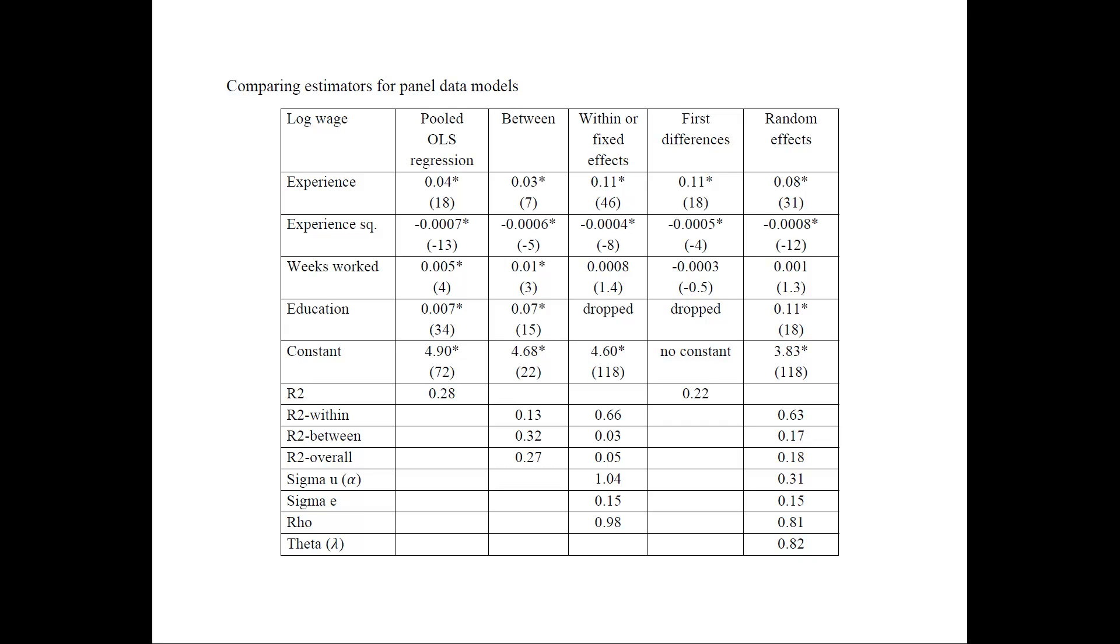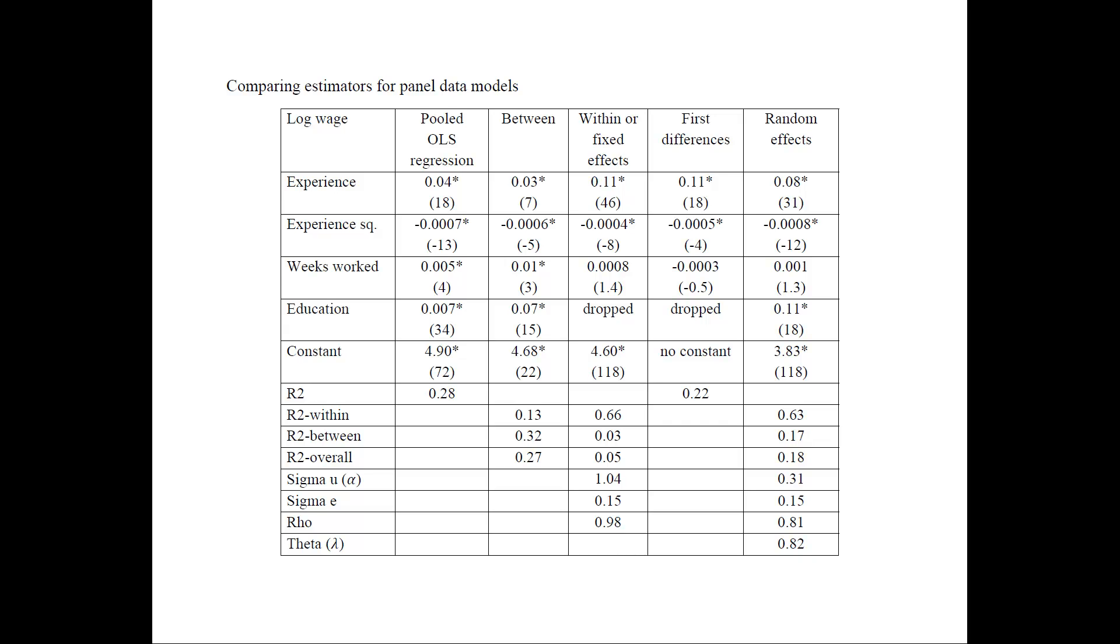Another thing to interpret here is rho. Rho right here is the proportion of variation due to the individual specific term. So we have very large proportion, 98 or 81%, that's explained by the individual specific terms, and the rest is due to idiosyncratic error. So this is actually very good because we may not know where the variation is coming from, but we can ascribe it to that particular person. So lambda in our case is this parameter that is 82%. So as we talked in the lecture, it looks like the random effect estimates are much closer to the within estimates than to the OLS estimates.